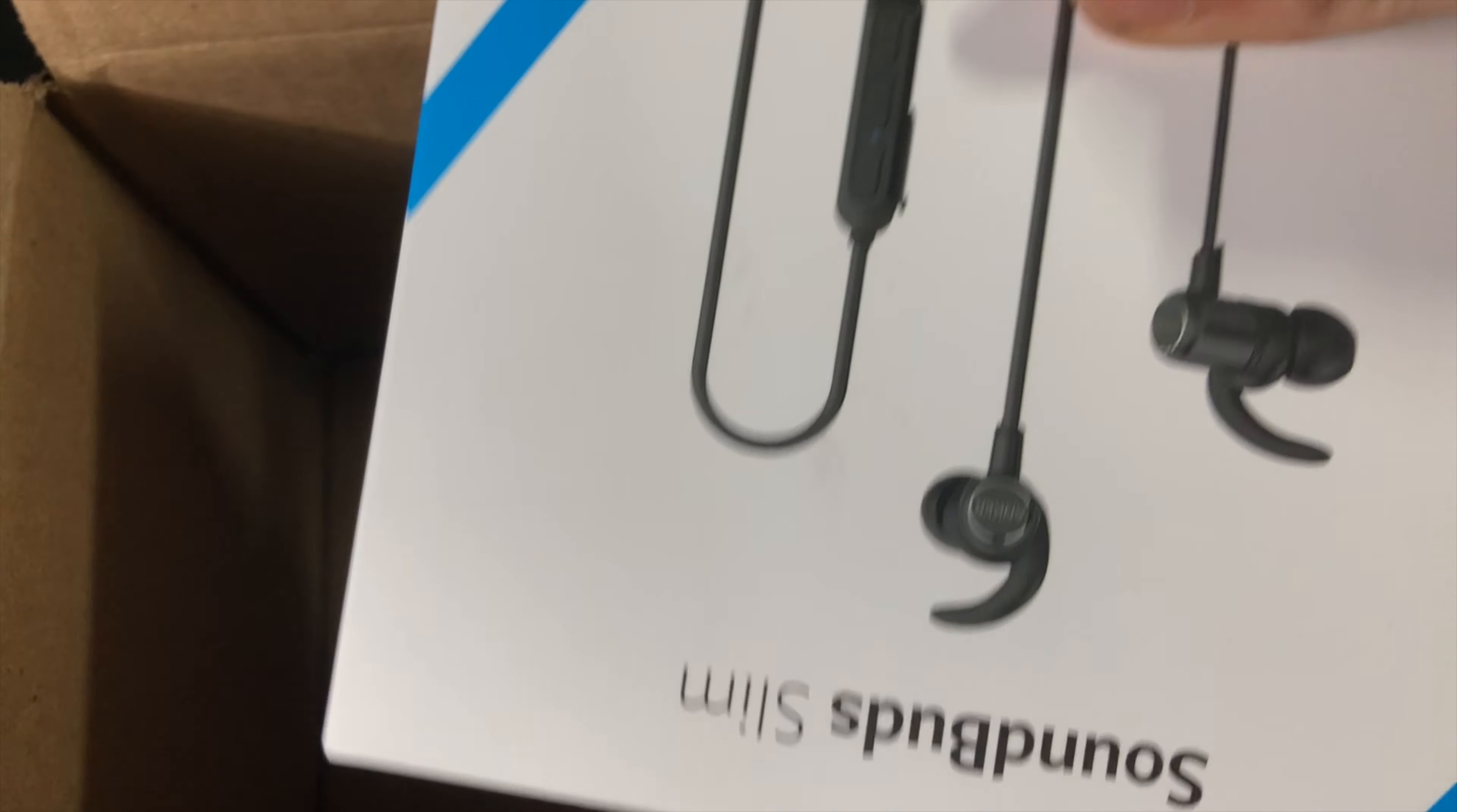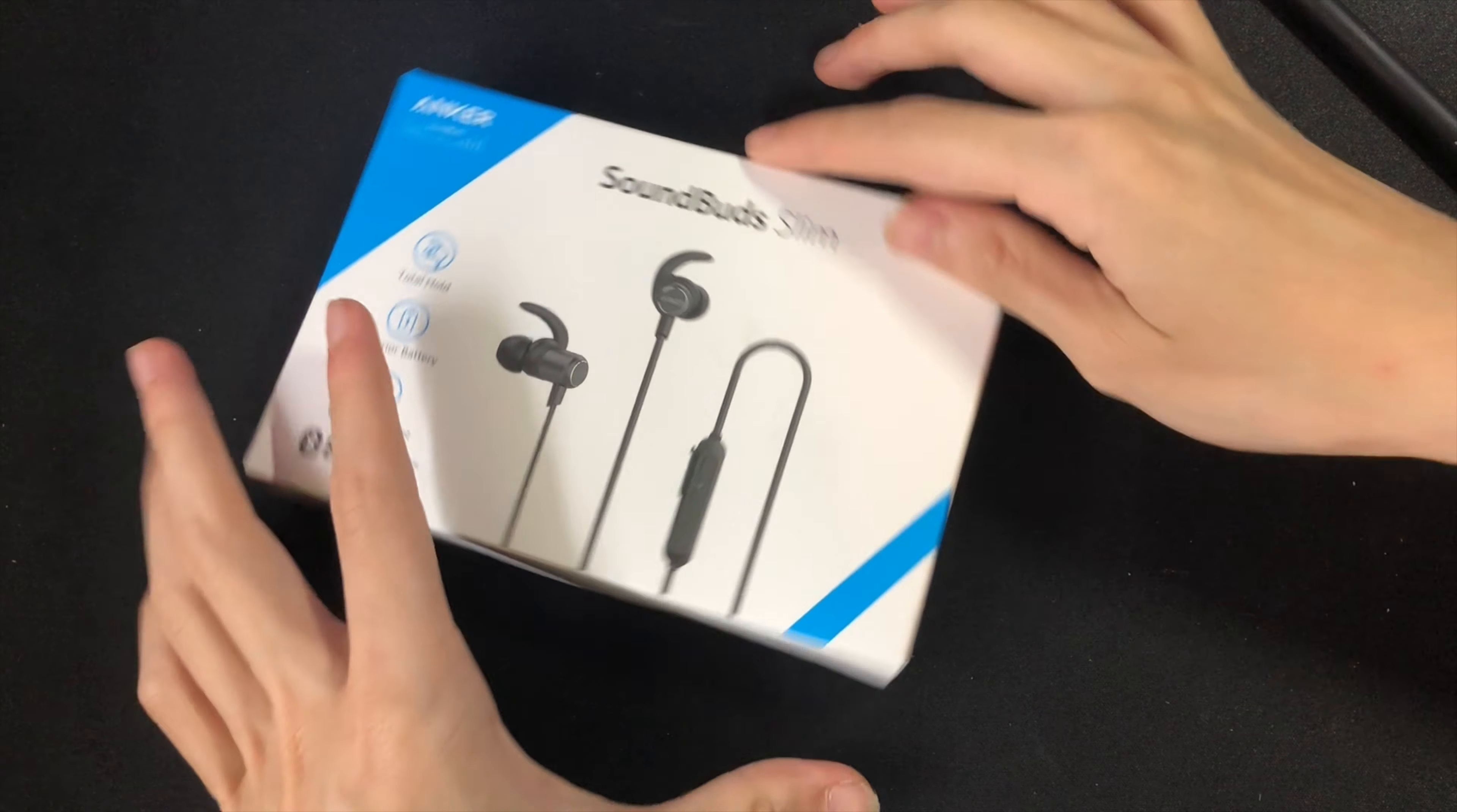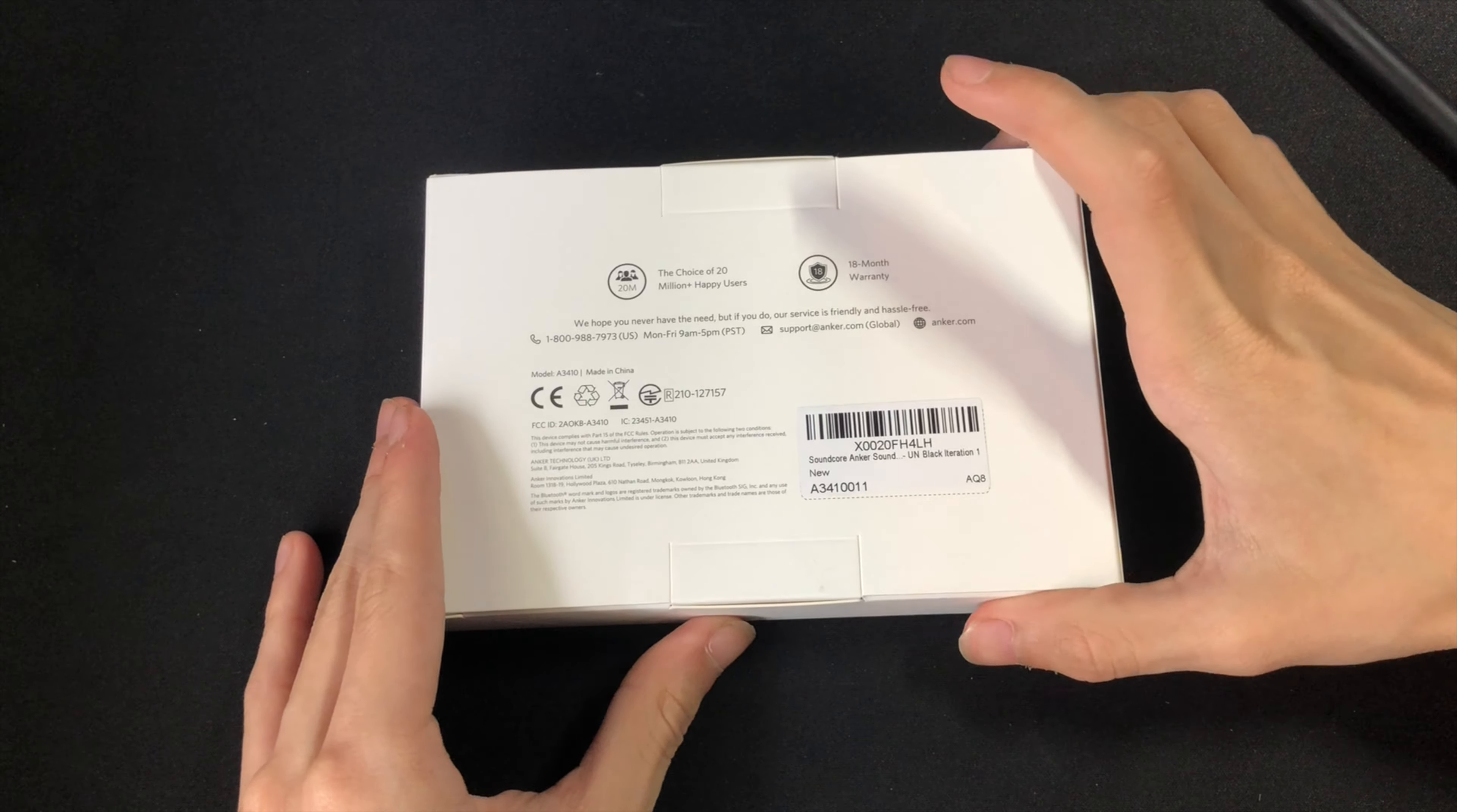As you can see the SoundBuds Slim comes in this small white box with the brand Anker on the top left corner. To open it you just simply pull on the two tabs on the bottom and you slide the inner box out.